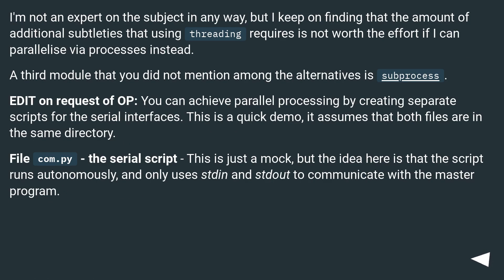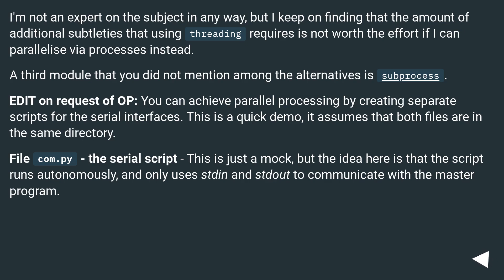I'm not an expert on the subject, but I keep finding that the amount of additional subtleties that using threading requires is not worth the effort if you can parallelize via processes instead. A third module not mentioned among the alternatives is subprocess.